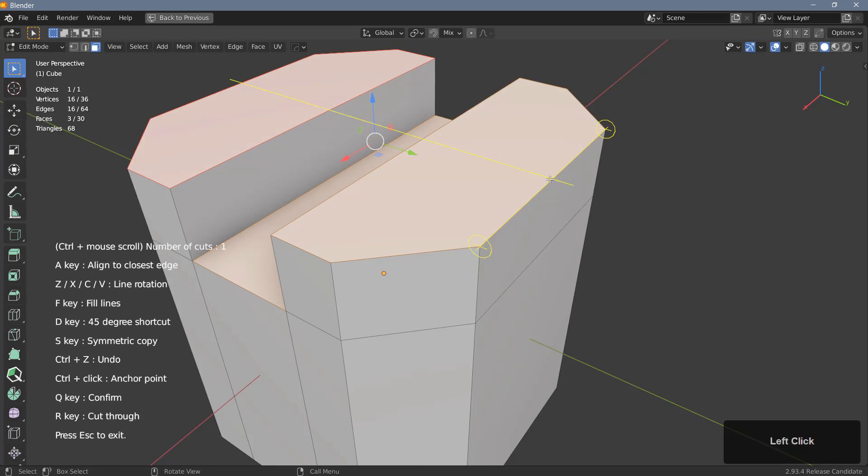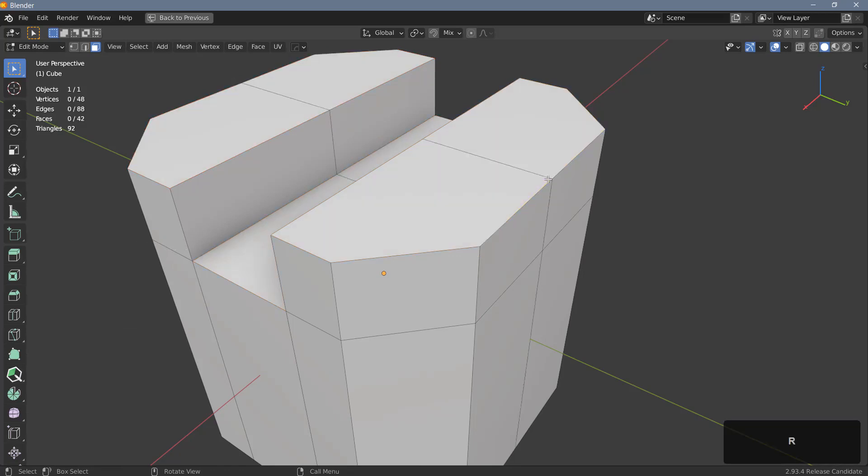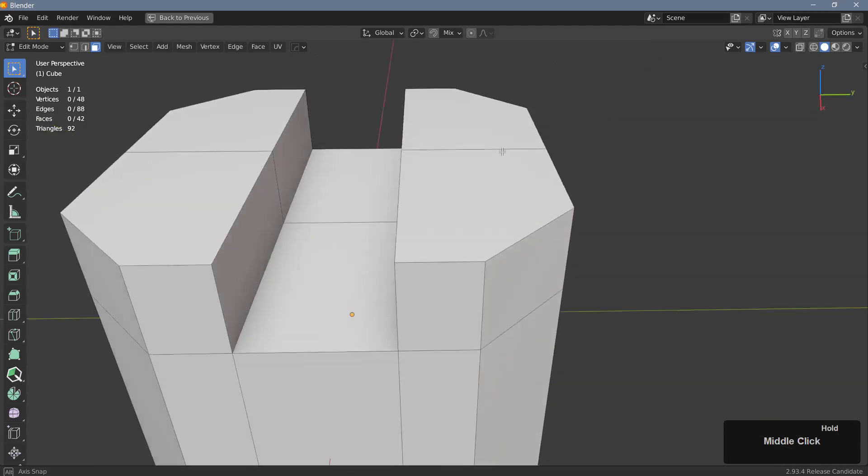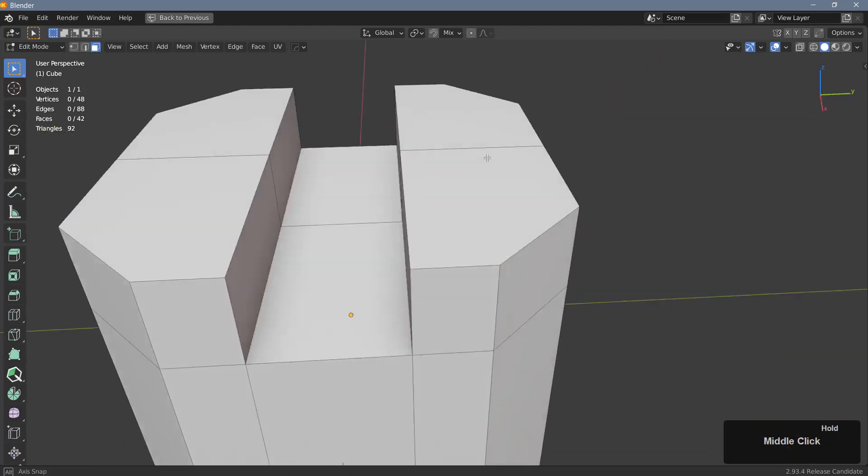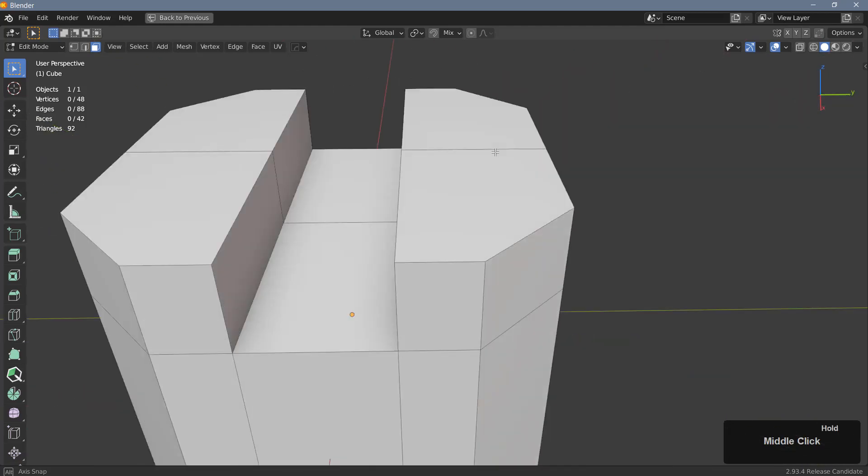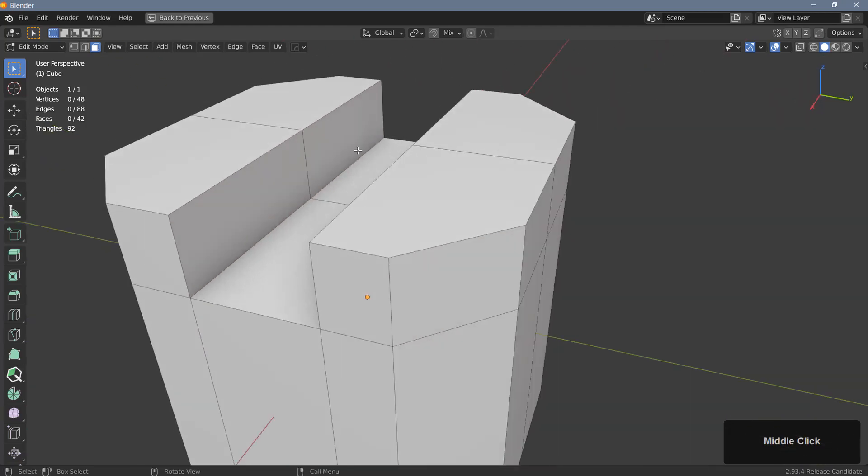So I'm going to place my cutter here and this time I'm hitting R. This will cut through the entire object, so everything will get cut no matter if it is selected or not.